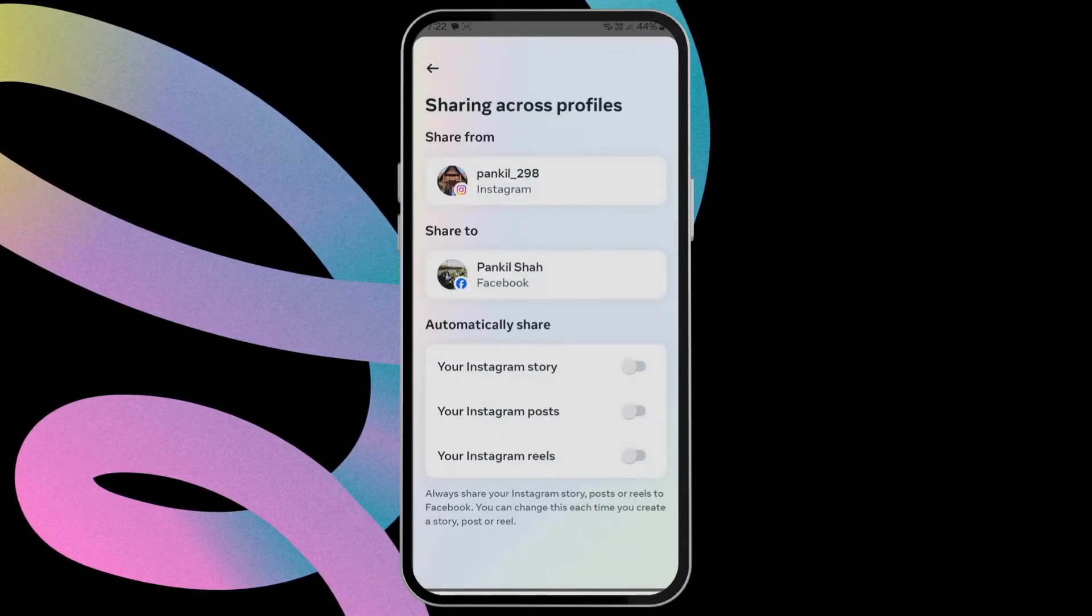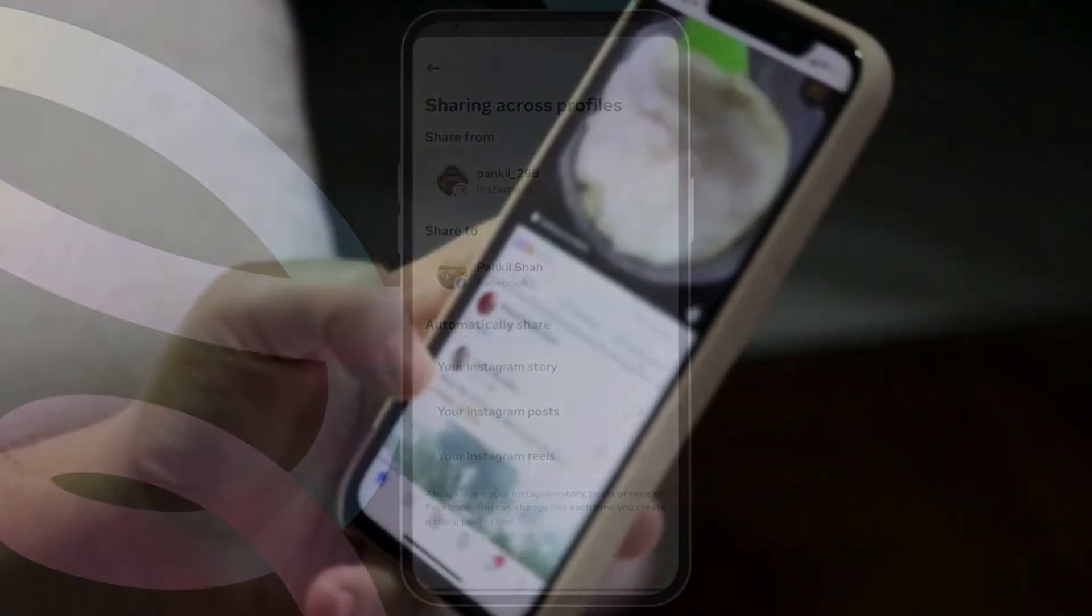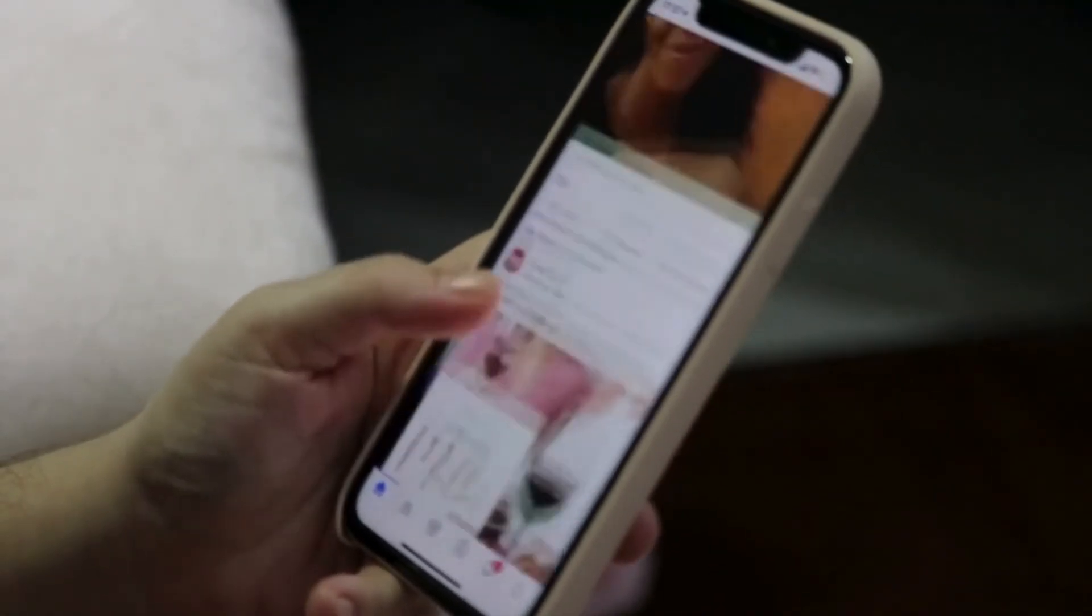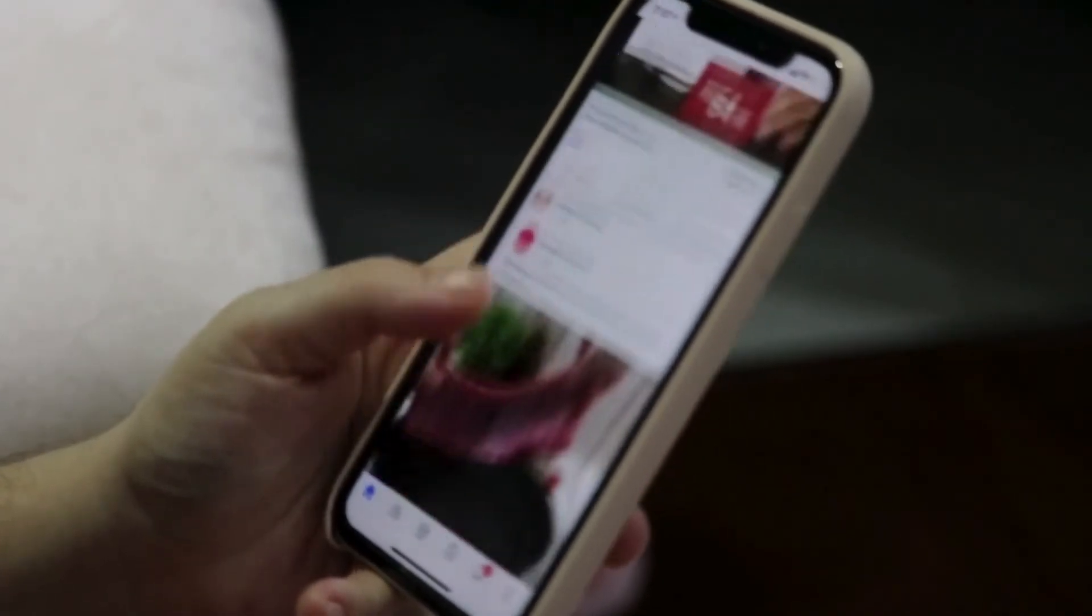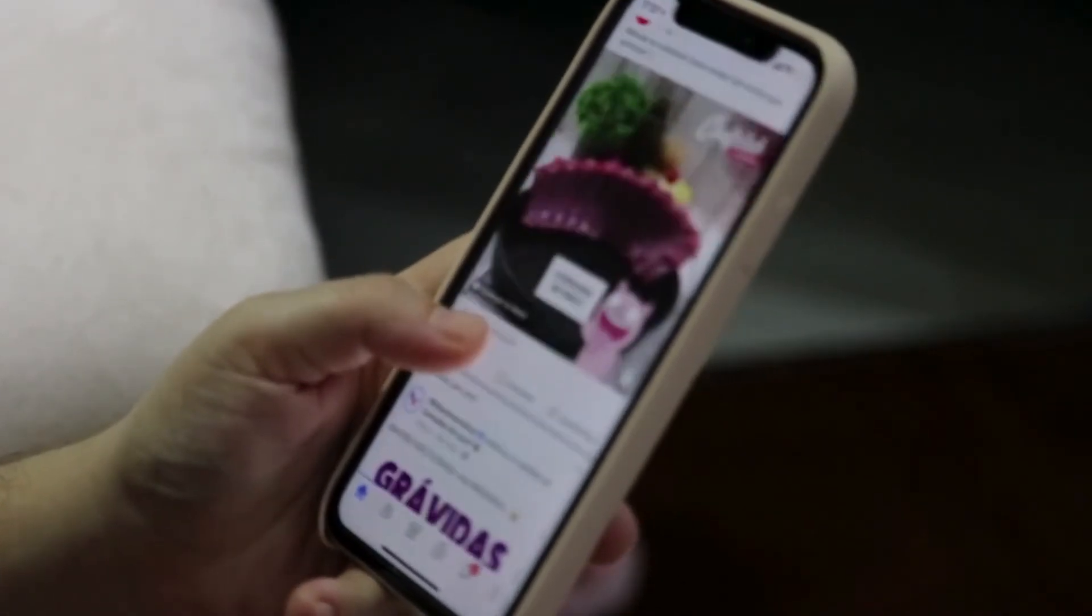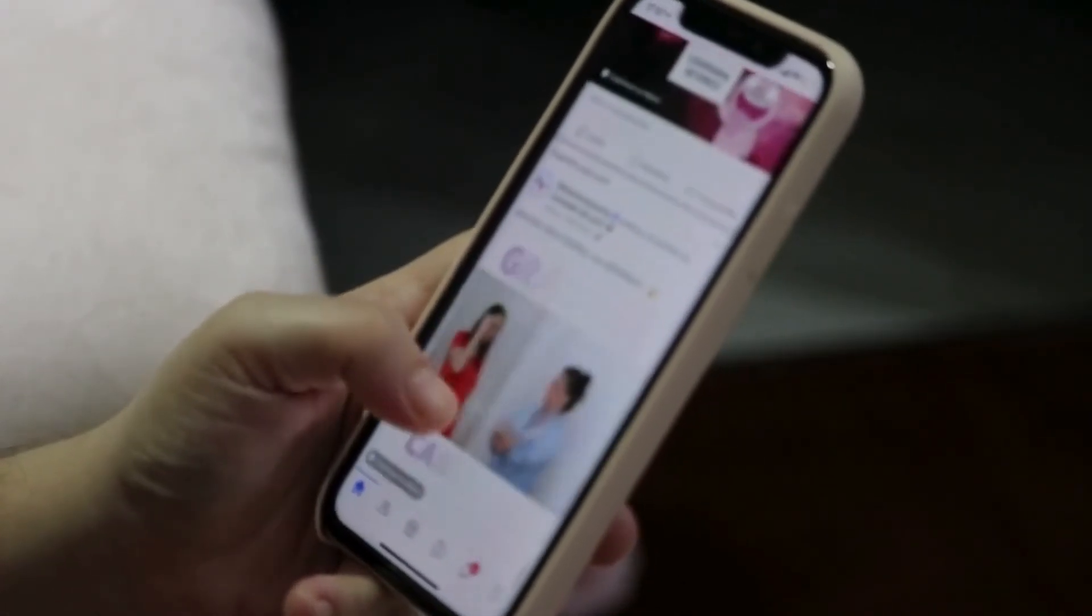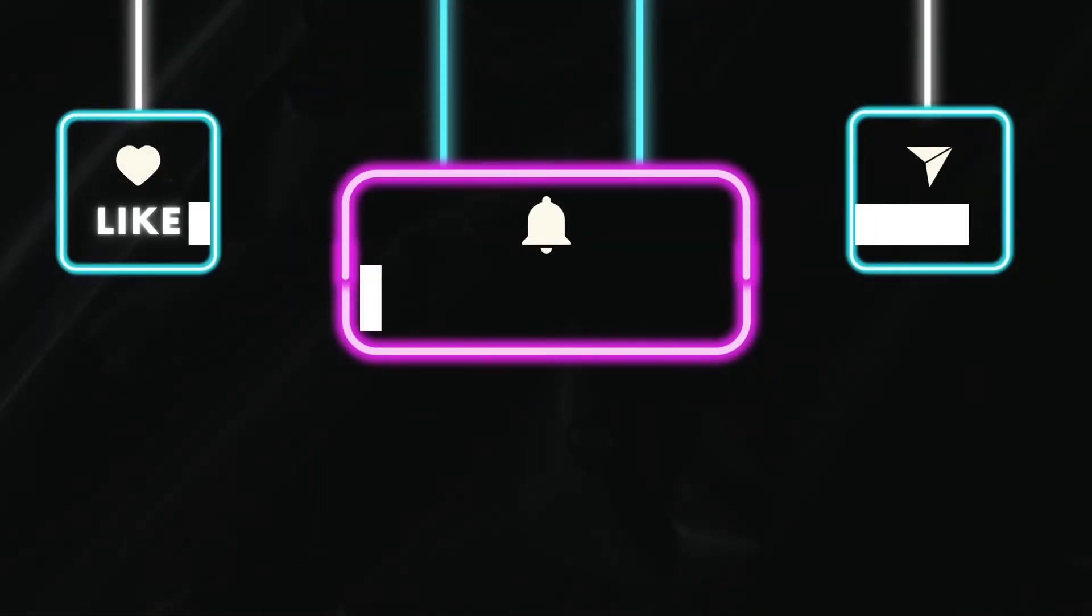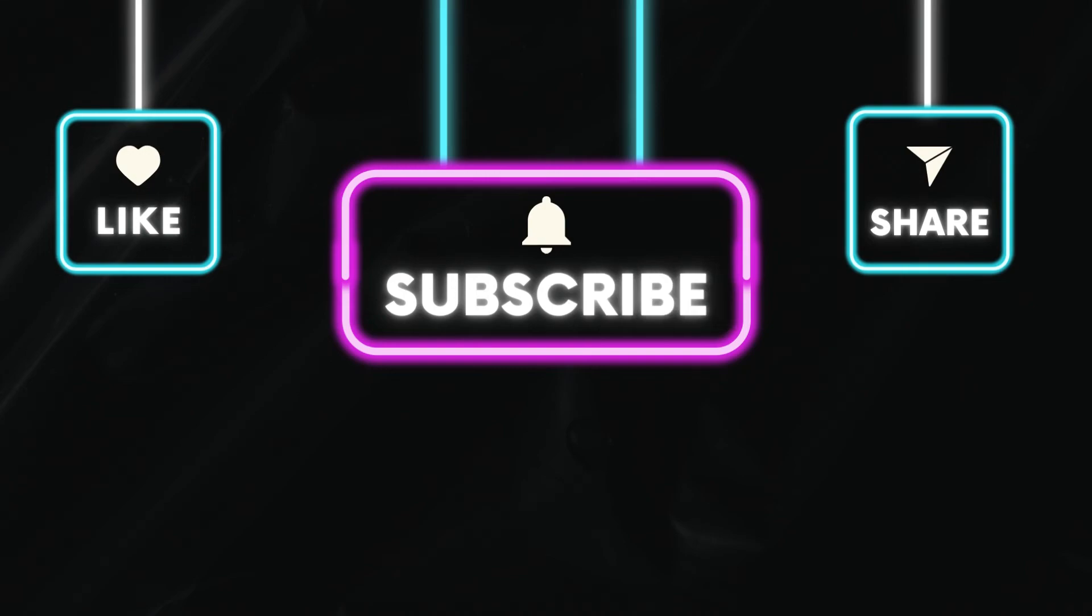Once you do this, Instagram won't post any of your stories, posts, or reels to Facebook. Let me know in the comments if you have any questions and subscribe to Glitch Guru for more such tips.